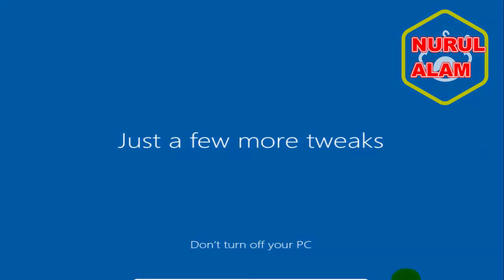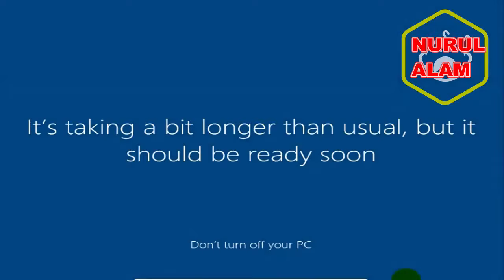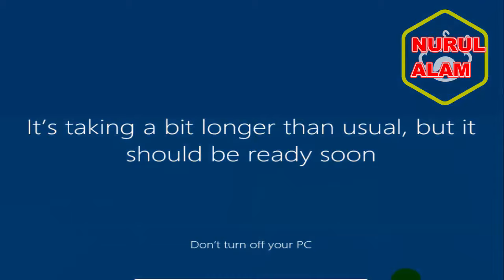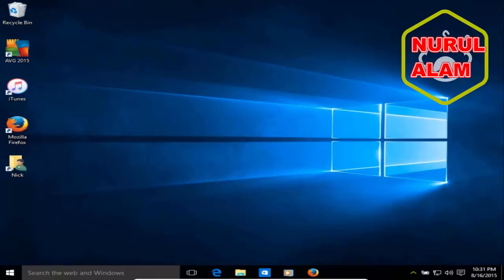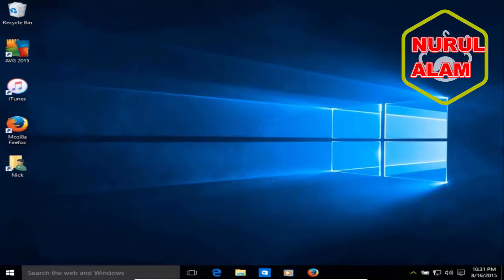And then you'll get this message. Sometimes you will and sometimes you won't. It's taking a bit longer than usual, but it should be ready soon. Don't be alarmed if you do get this. It may stay up for a few minutes. Once it's done doing what it needs to do, you'll get Let's Start. And then it'll go right into Windows 10 and finish configuring everything for you. Okay. At this point, you're up and running on Windows 10. Subscribe and like my video. Let's get started.